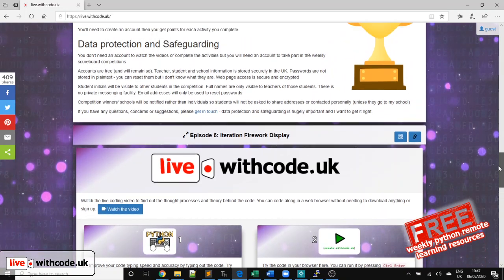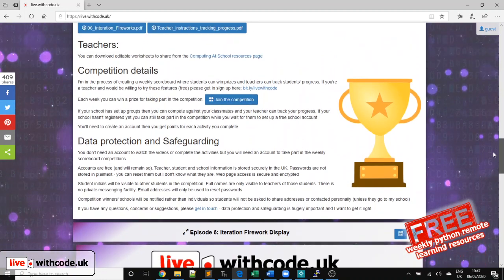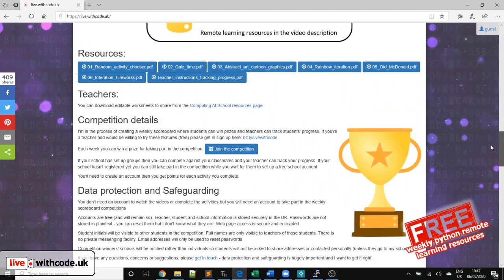If your school hasn't yet signed up for the competition, it's free for schools to register, it's free for students to register. You can take part in the activities without signing up, but you can only win a prize if your school is registered.